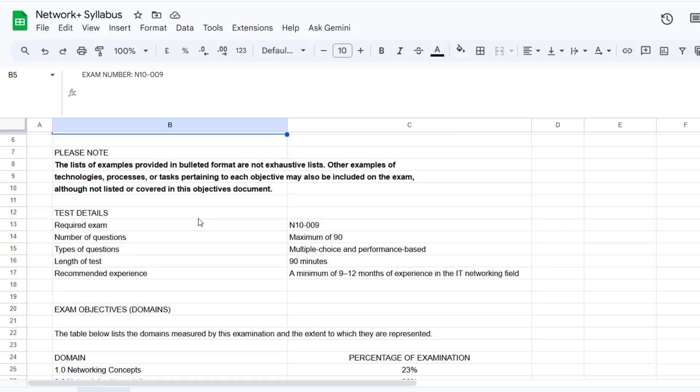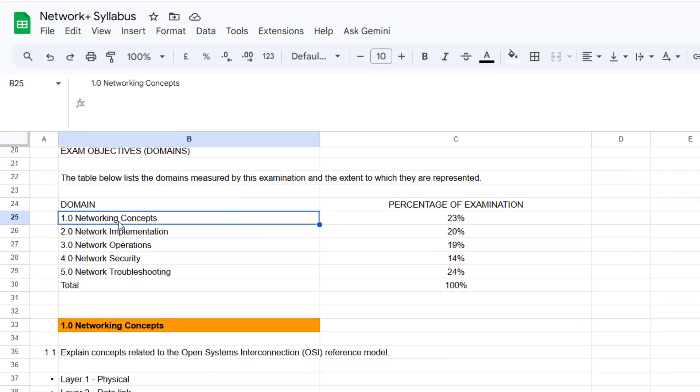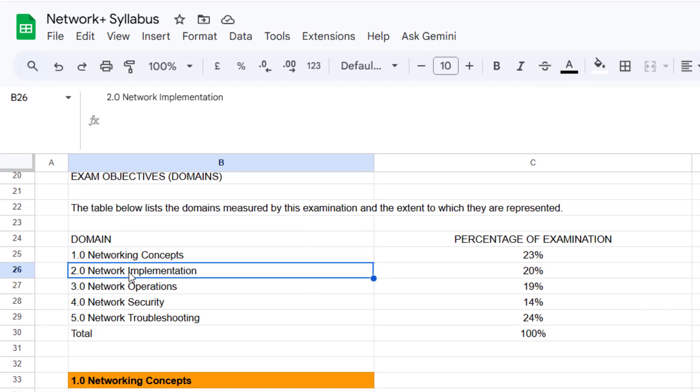So these are the domains that are covered in the exam now.